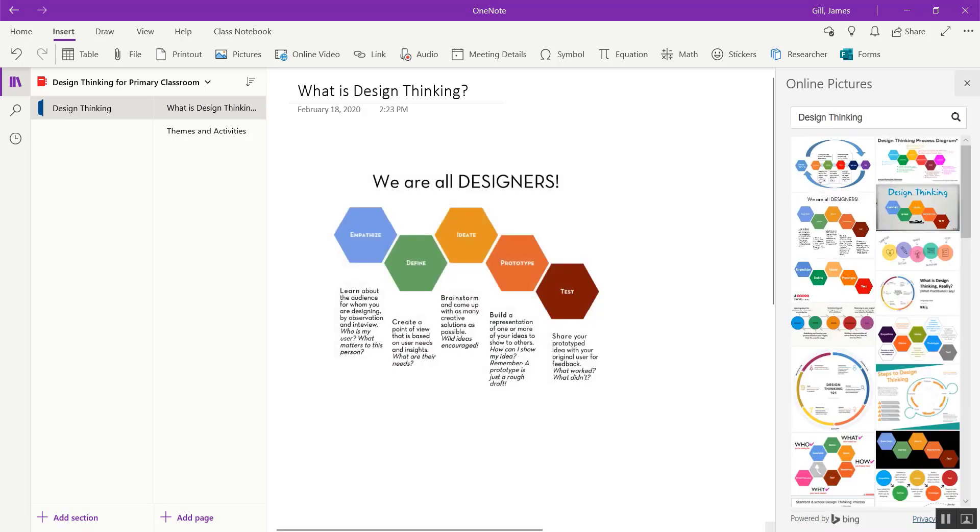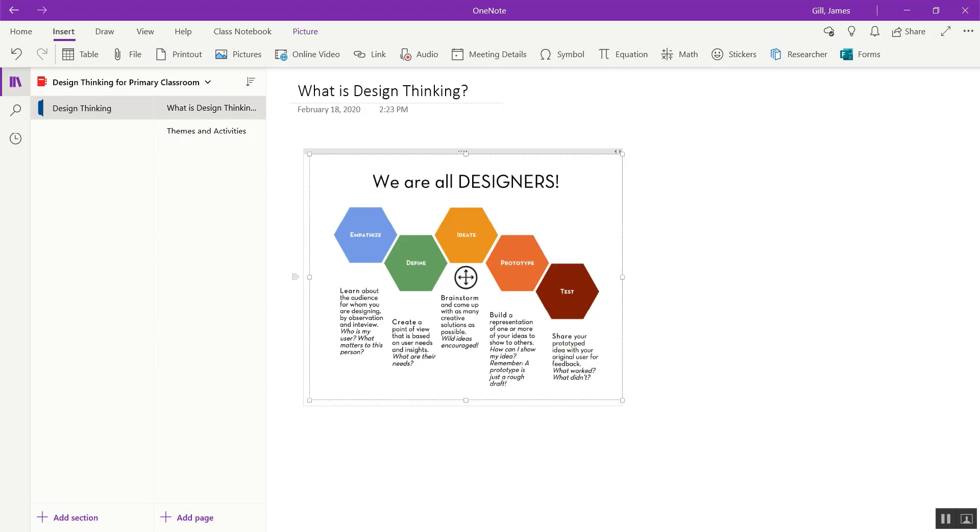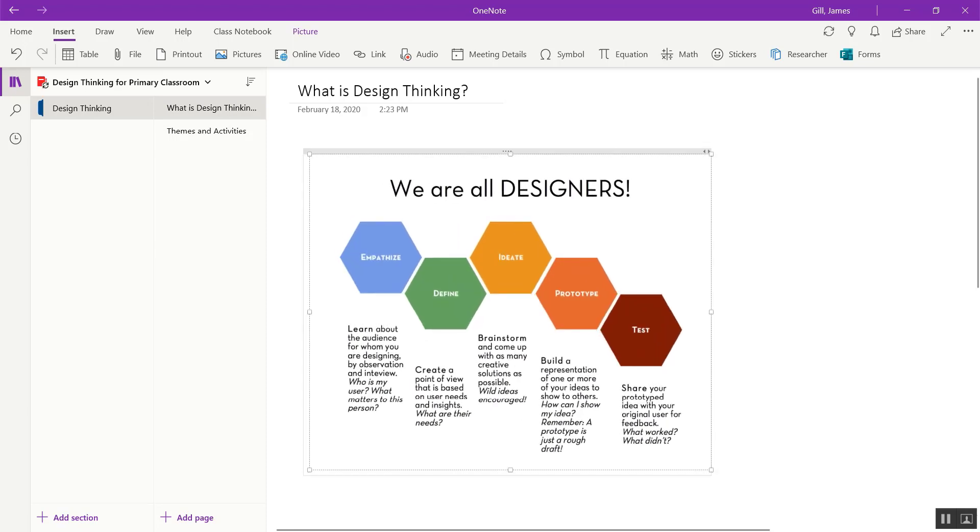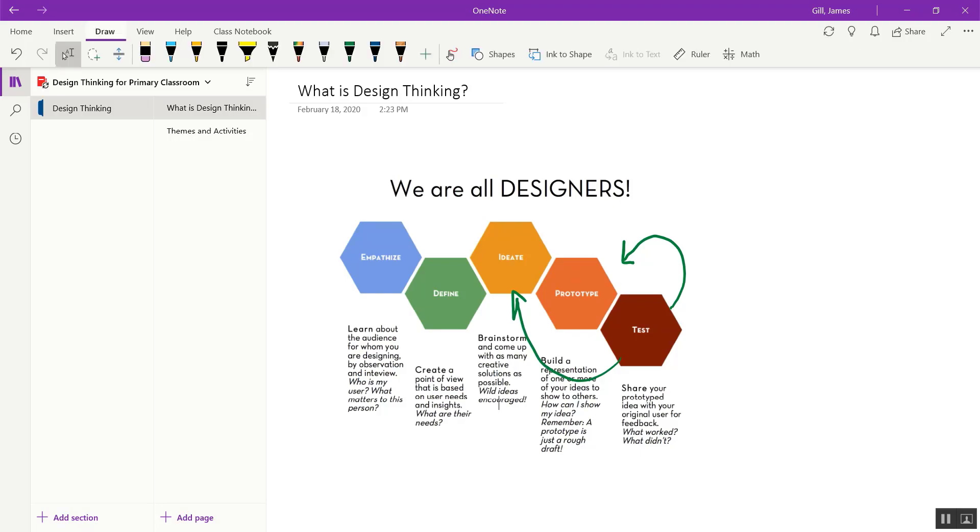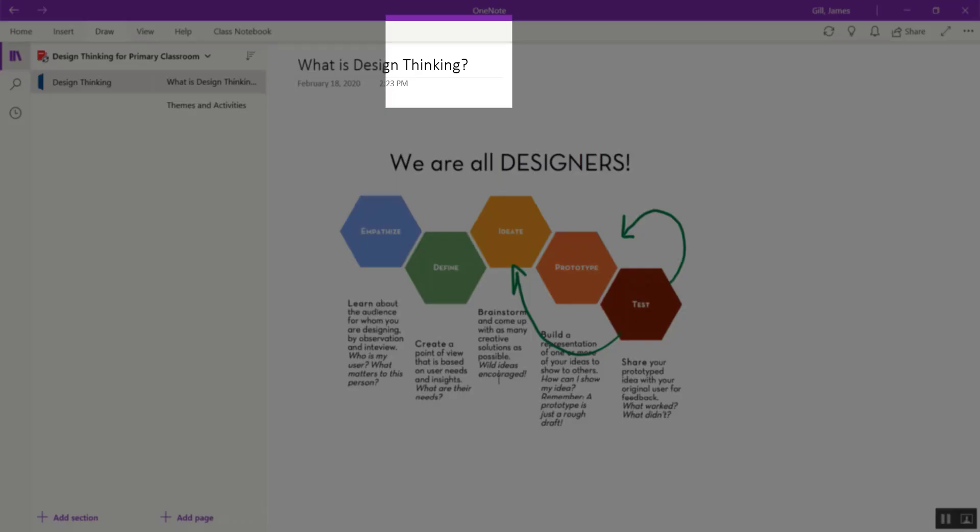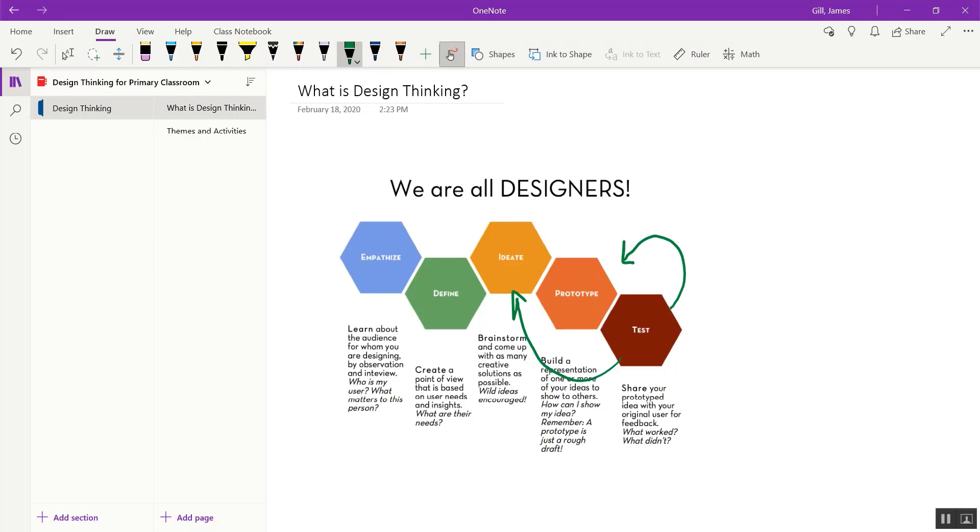Now I can insert some ink. Maybe what I'd like to do is teach the students that in design thinking you can always go from one stage and circle back to different stages in the design thinking process. I'm using a stylus. You can also click on the draw menu and you can click on draw with touch if you don't have a stylus.